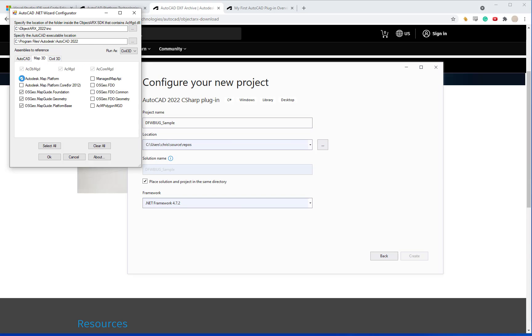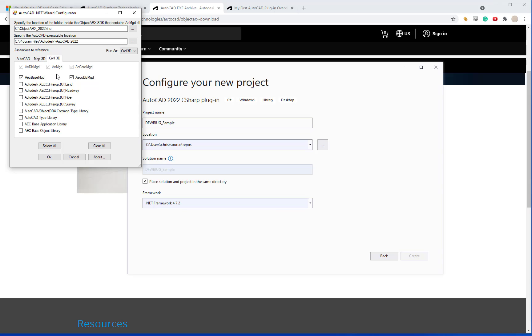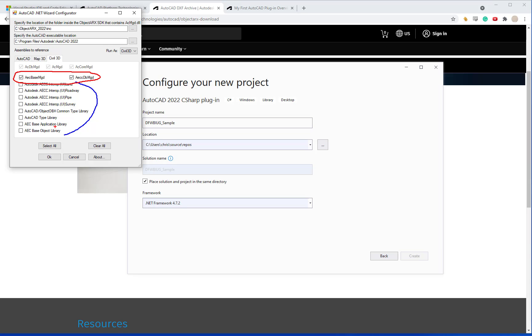In this case I don't want the Civil 3D references. So I'm just going to go ahead and uncheck them from the list. I'm just going to be using .NET programming. So I want to use the AECBaseManaged and the AECCDBManaged. And these are the API calls that Civil 3D will use in .NET. The items below it are all COM references and that's just a little bit of an older version of programming. And Autodesk recommends that you use the top two options and retire any items that are down here.